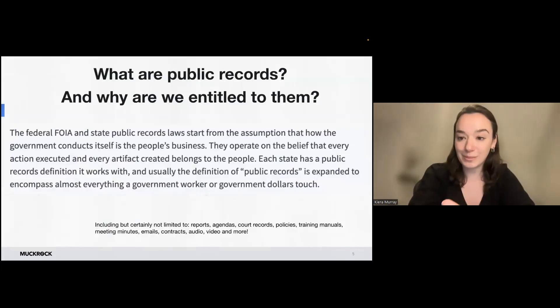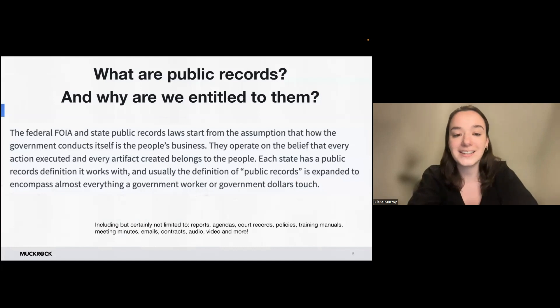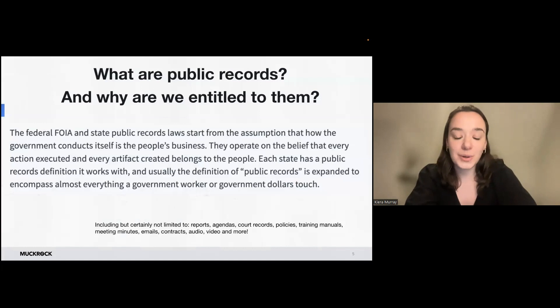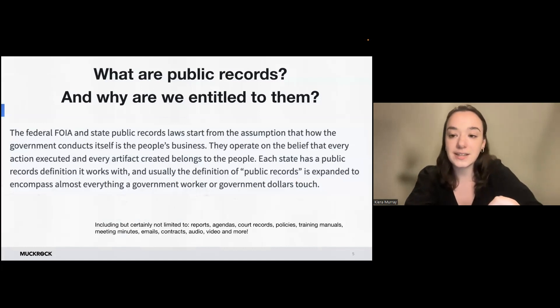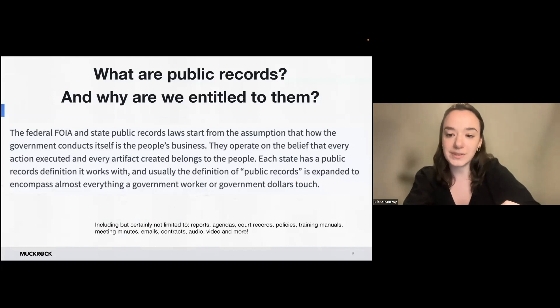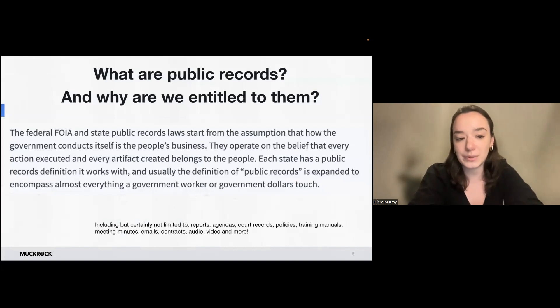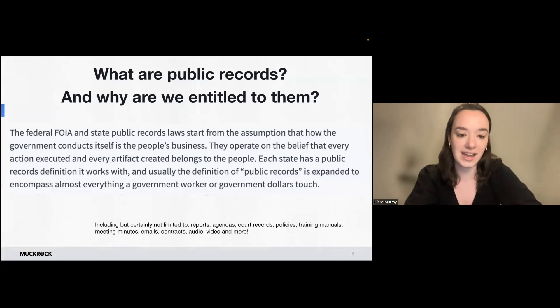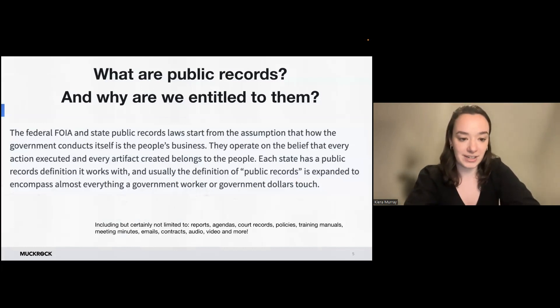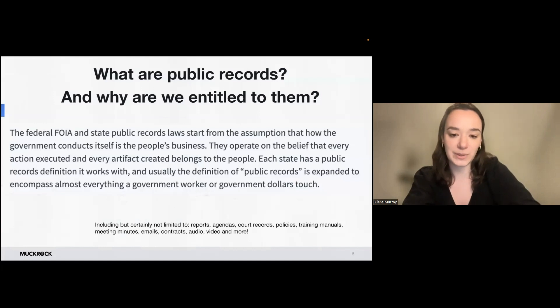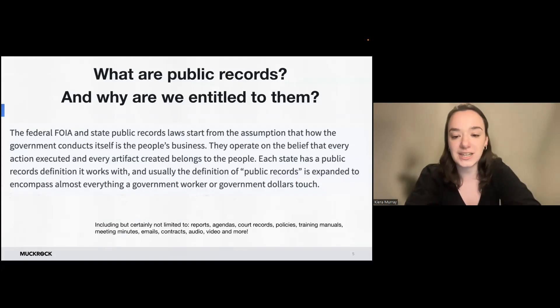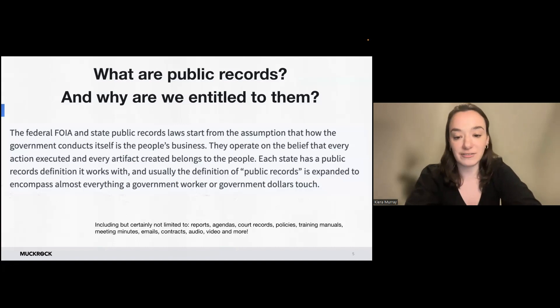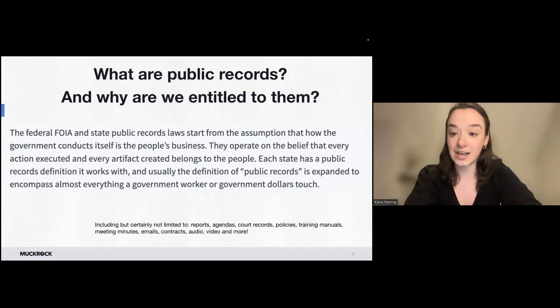So what are these public records that we're talking about, and how and why do we have such broad access to them? So this is a quote that I pulled from one of our other FOIA resources. The federal FOIA and state public records laws start from the assumption that how the government conducts itself is the people's business. They operate on the belief that every action executed and every artifact created belongs to the people. Each state has a public records definition it works with, and usually the definition of public records is expanded to encompass almost everything a government worker or government dollars touch.